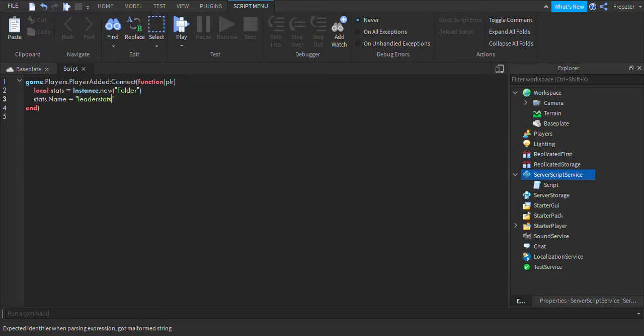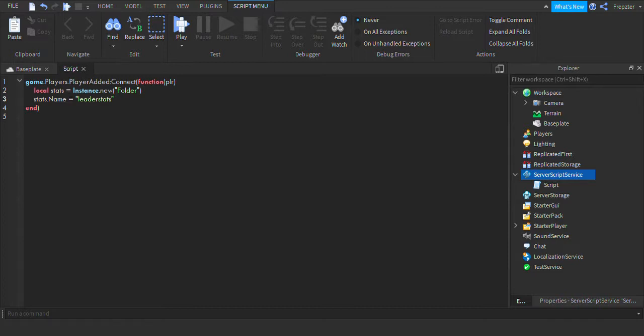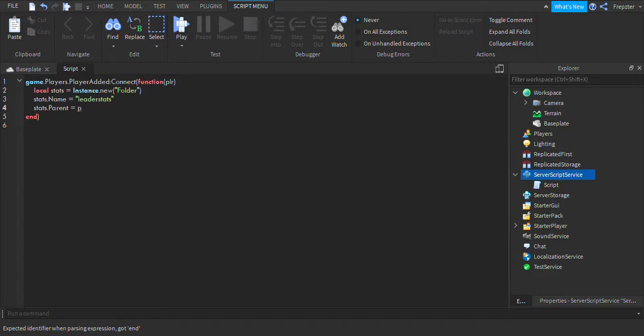And then what you're going to do is type in stats.parent equals plr, like that, simple. So now we've created the folder.